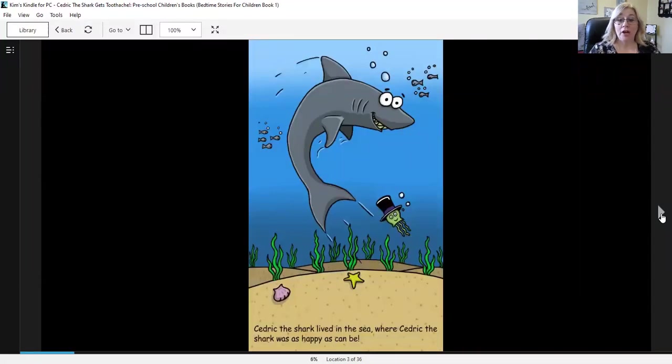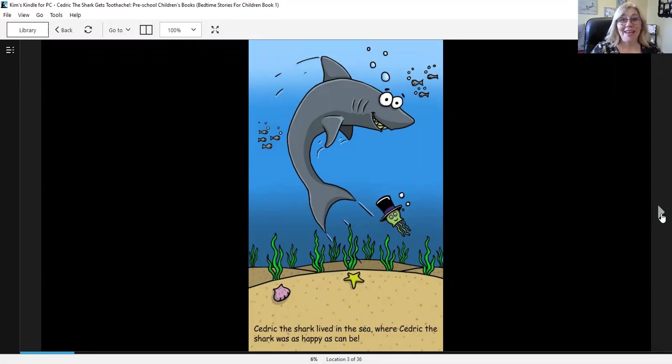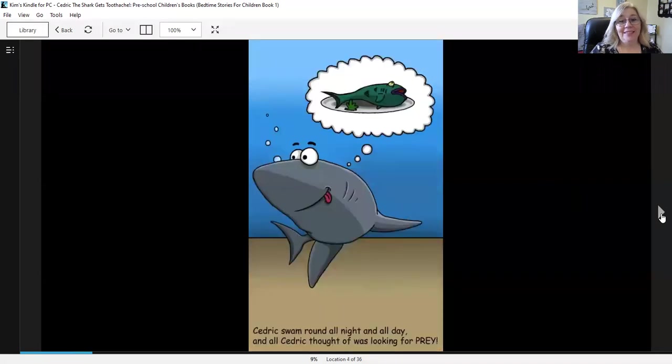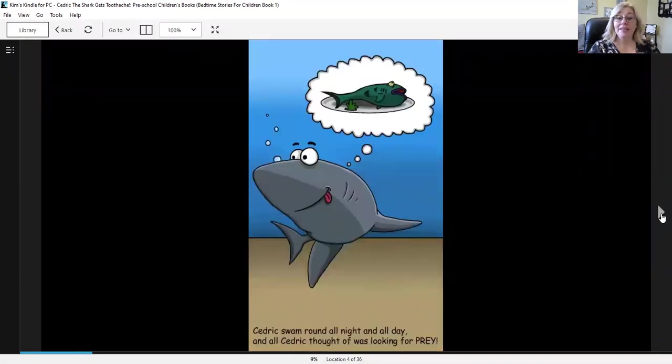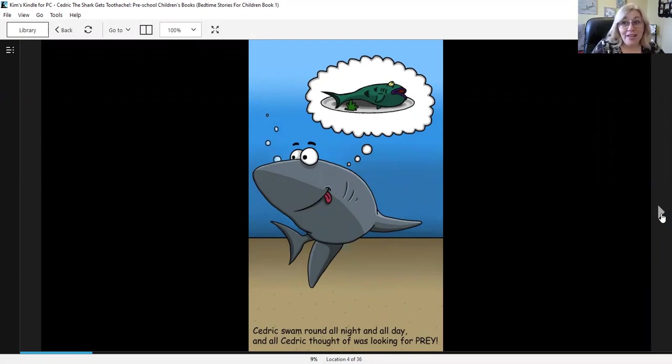Cedric the Shark lived in the sea where Cedric the Shark was as happy as can be. Cedric swam around all night and all day and all Cedric thought of was looking for prey.